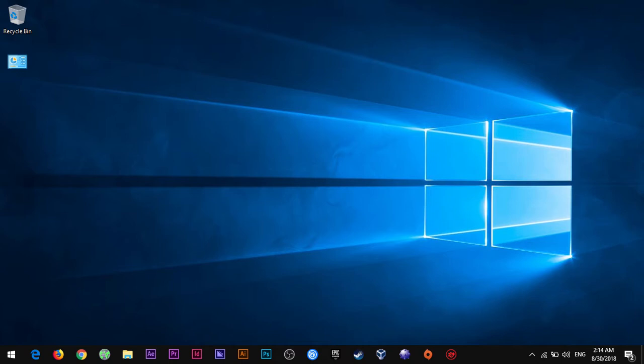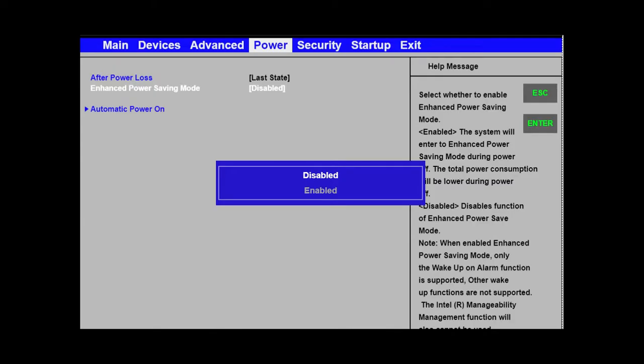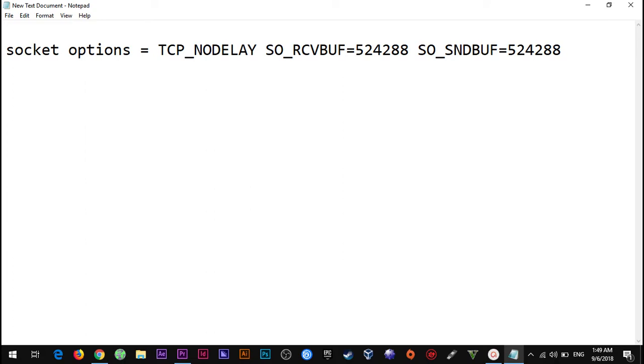You need to turn off the power saving options on your BIOS settings. You will find that on advanced. Then after you disable that, open the smb.config file. I'll leave this command in the video description, add it to the global section and restart SMB and NMB servers.